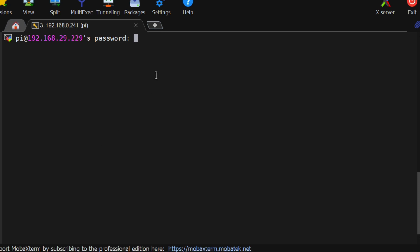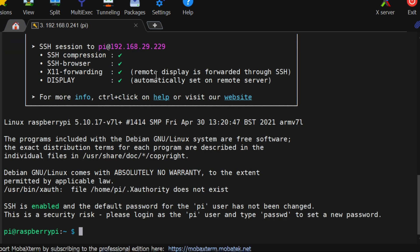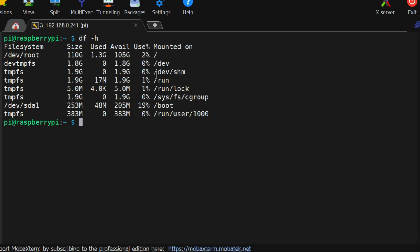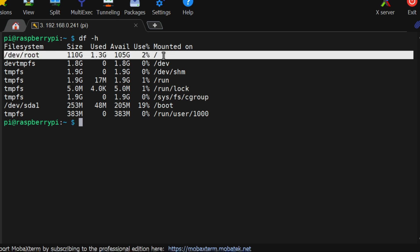Once Raspberry Pi is fully started, you will be able to login to the Raspberry Pi. Then, you can run df -h command to see the status of the drive. As you can see, 120GB hard drive is attached with the Raspberry Pi as a primary drive.